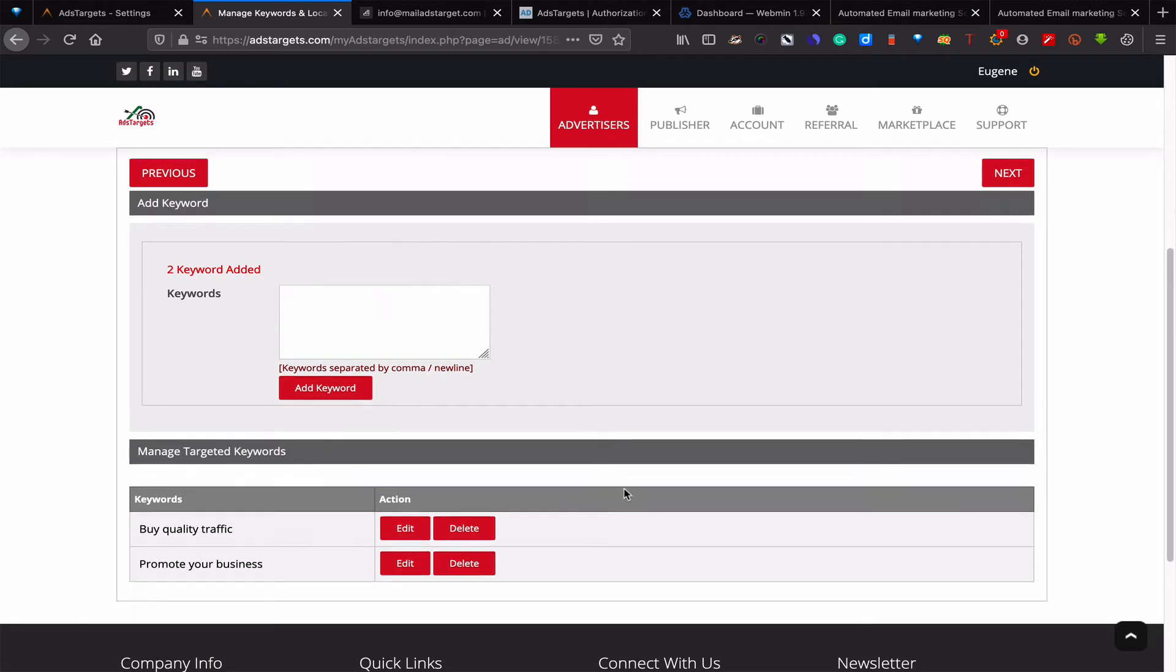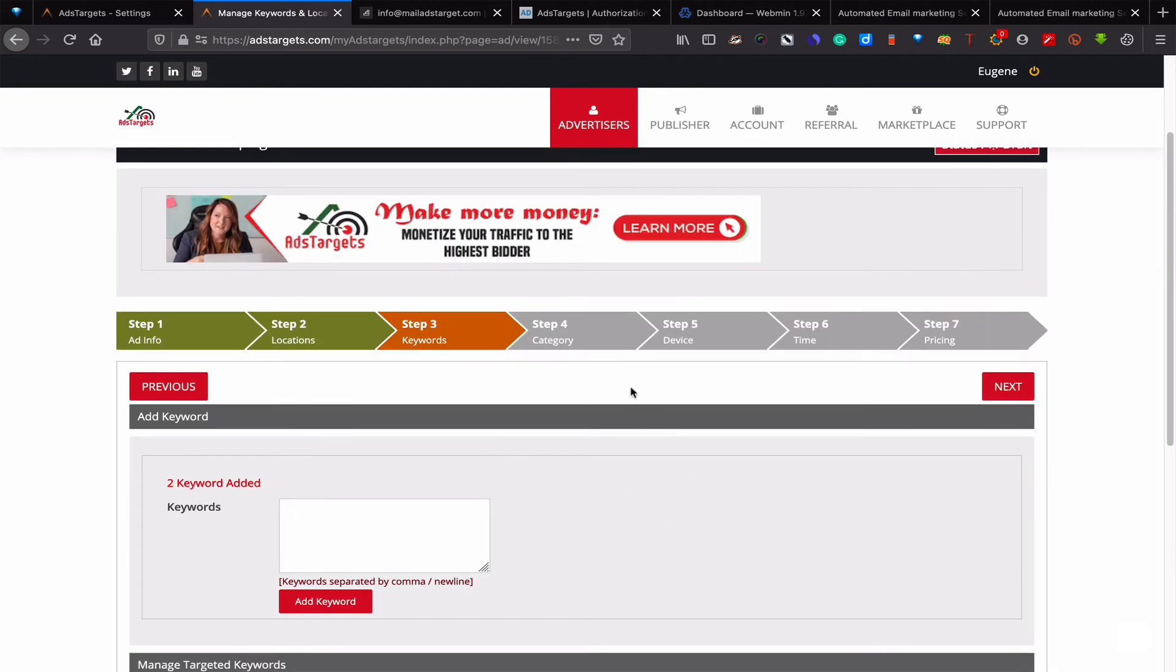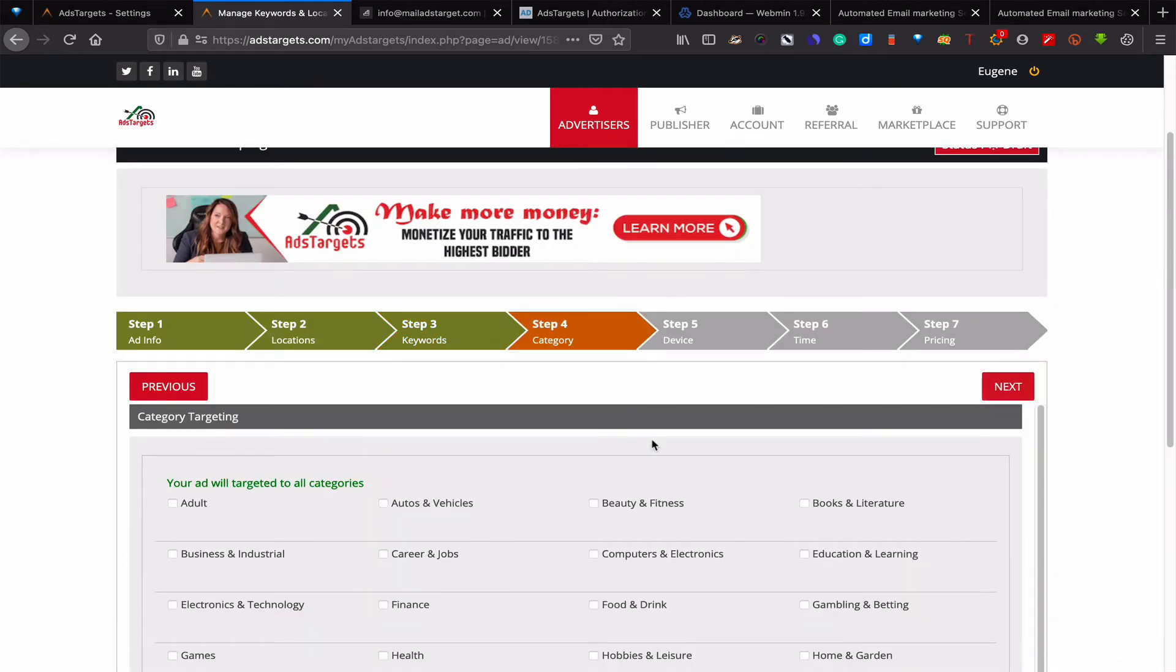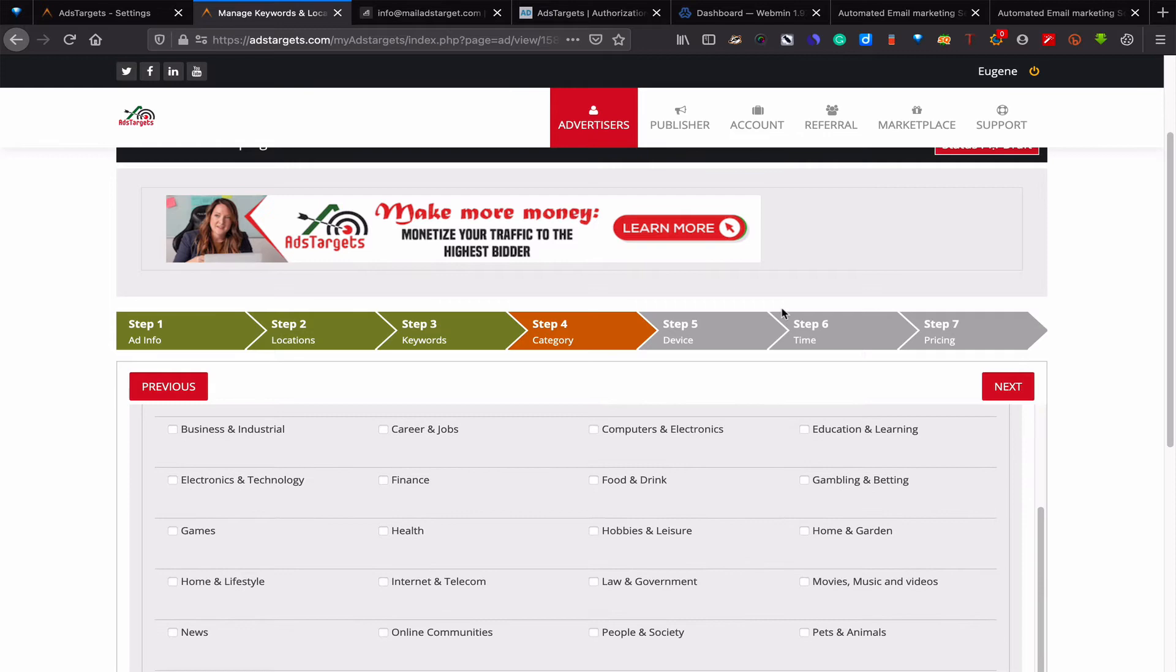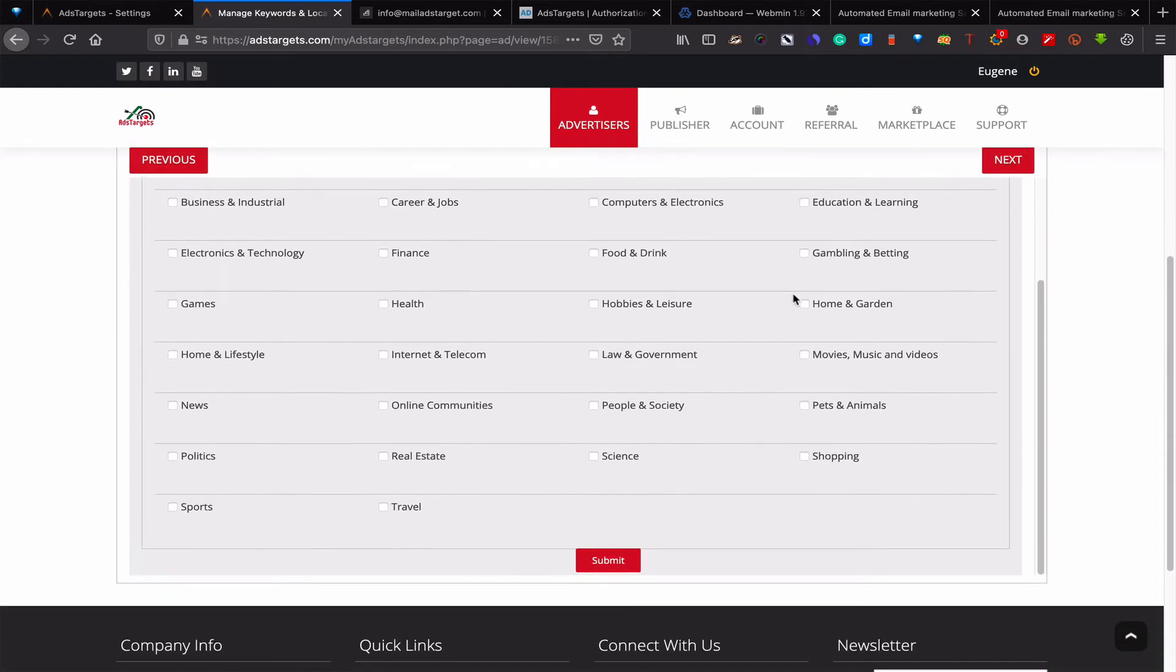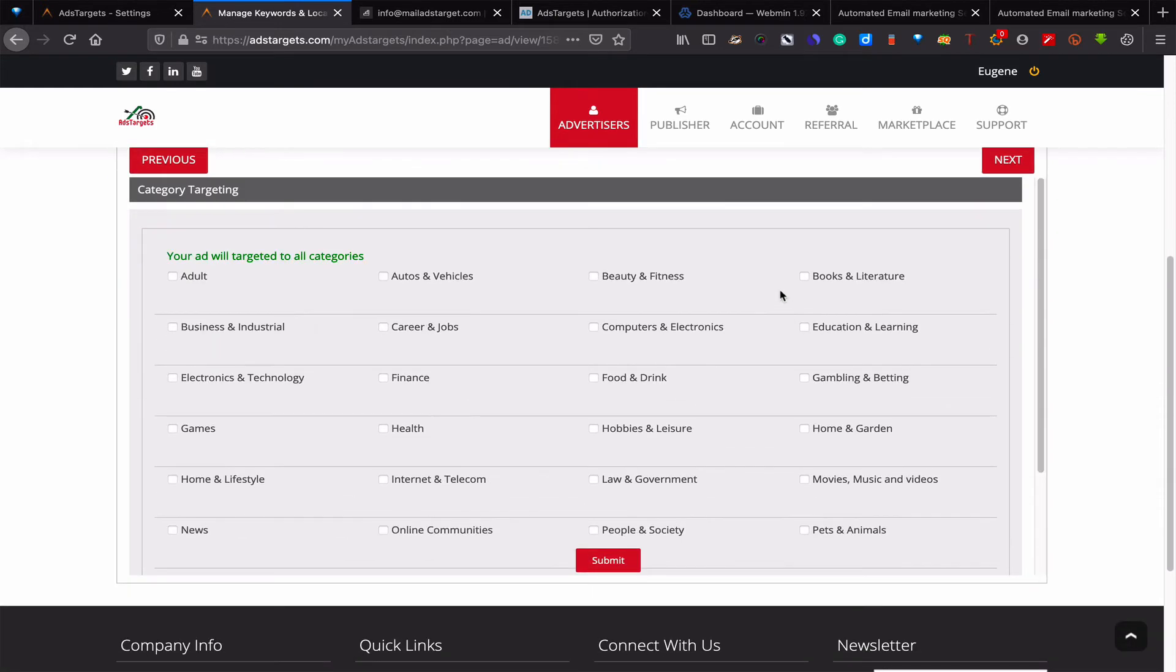You input a few keywords and just add keywords. When you click add keywords, those keywords will appear here. Then the next thing you will have to do is click on next and choose your category.